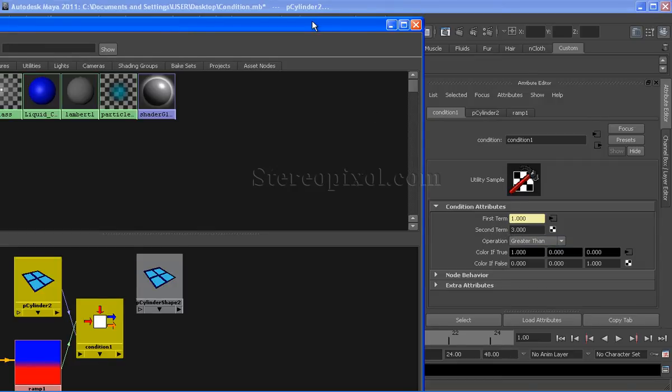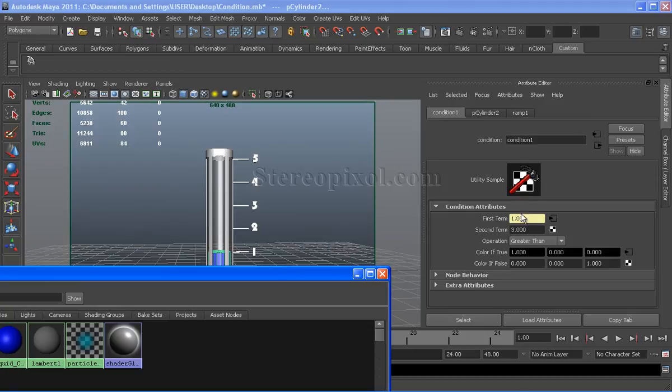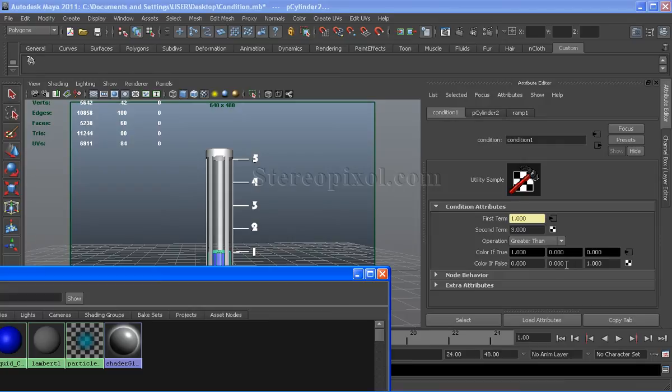At my initial stage, my first term value is 1. Now 1 is obviously less than 3, so the operation suggests color if false, where I have put the color 0, 0 and 1. That is R, G and B. So R and G are 0, it remains complete blue.